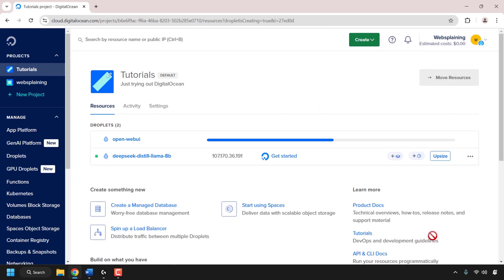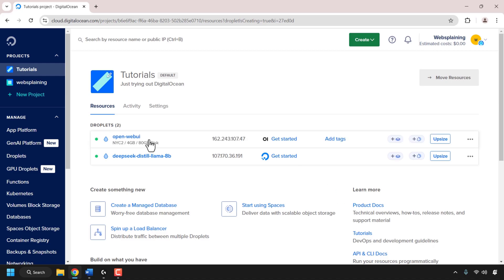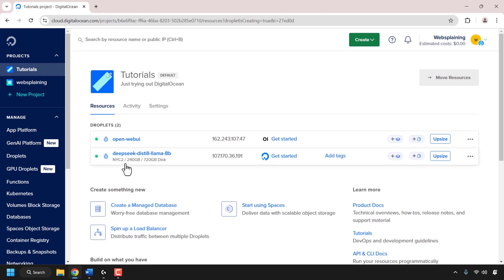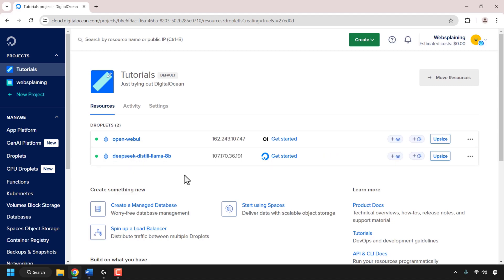DigitalOcean will then begin installing and setting up OpenWebUI. The OpenWebUI droplet is now up and running, as shown by the green status symbol. Underneath, you can also see our GPU droplet which also has a green status. Both our droplets are up and running. Now we'll need to open our OpenWebUI server in our browser. To do this, look for your OpenWebUI droplet and find its IP address, which for me is 162.243.107.47. Click on the word copy to copy it and navigate to the top of your browser and open another tab.